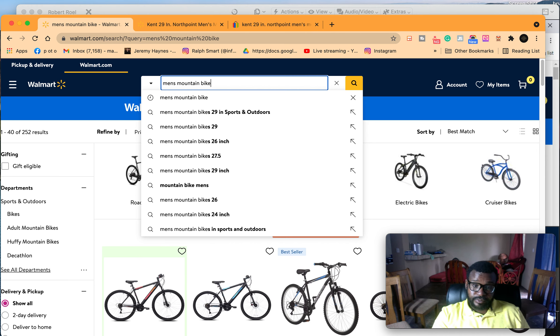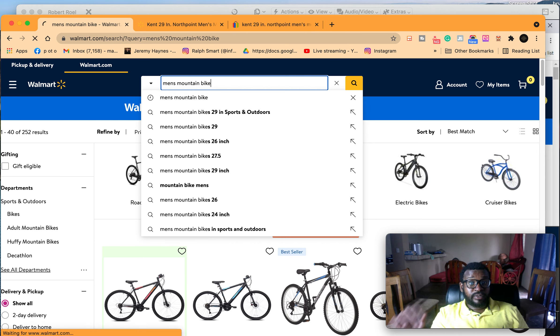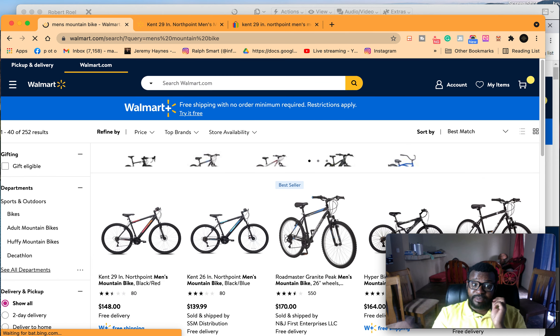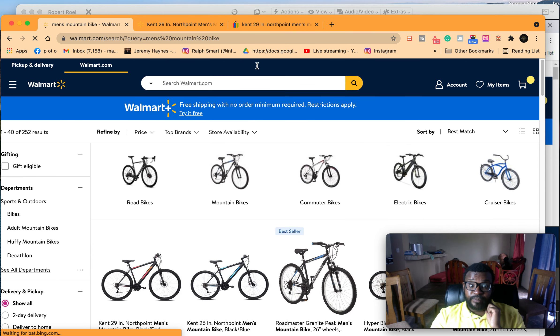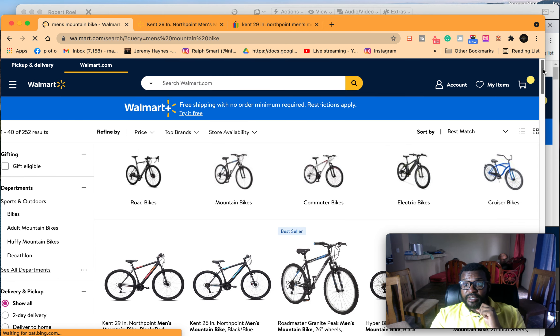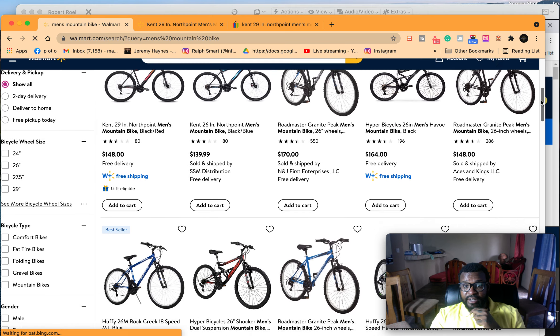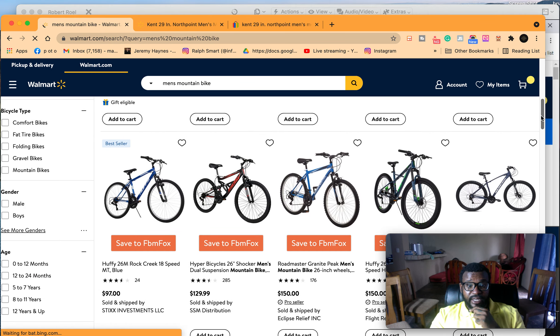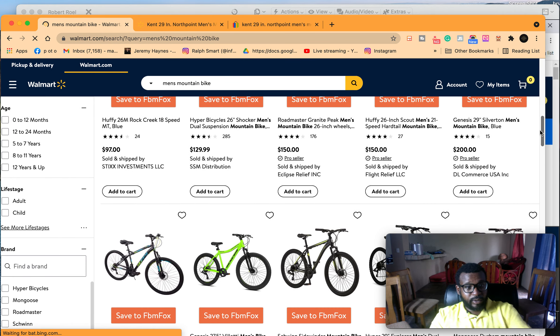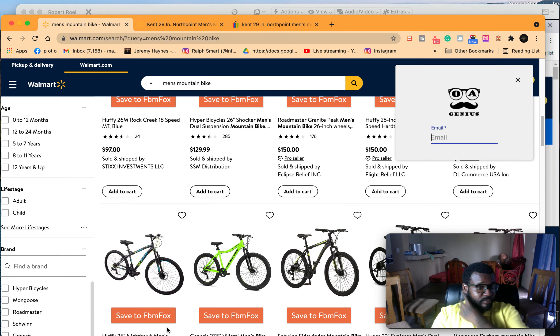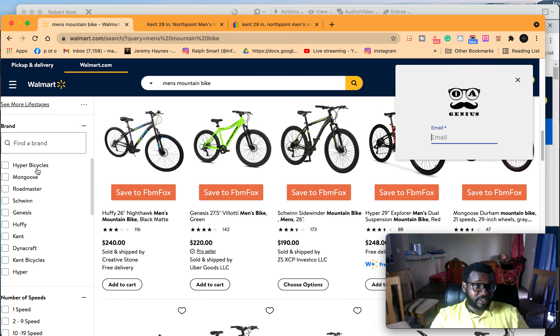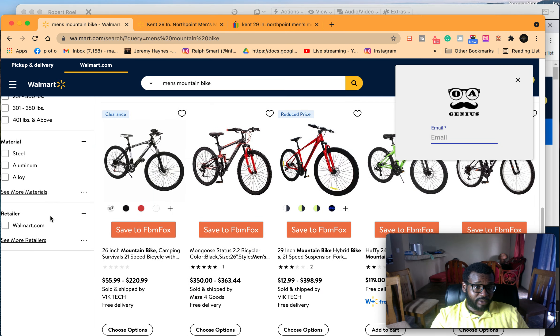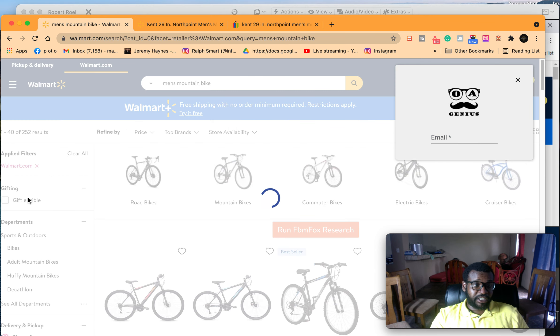So if I just go to Walmart and I search men's mountain bike, what I get is all these different bikes from all these different people. Now the first thing I want to do is I want to ensure that I'm only buying from Walmart because I'm not dropshipping from anyone else.